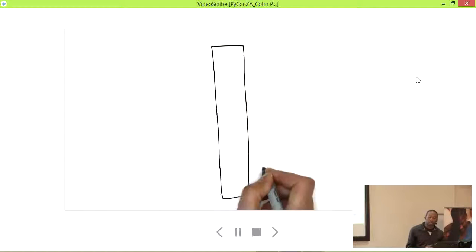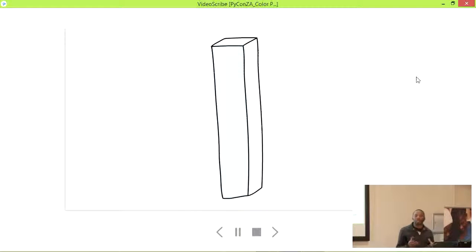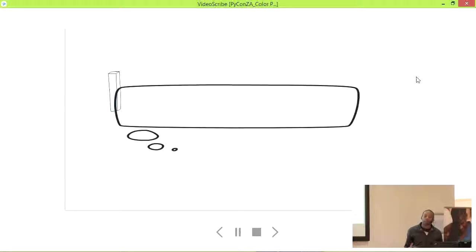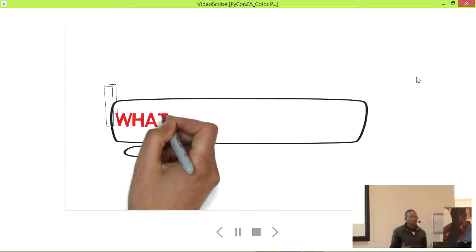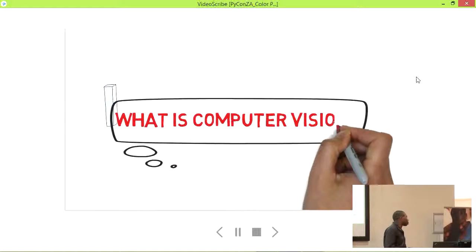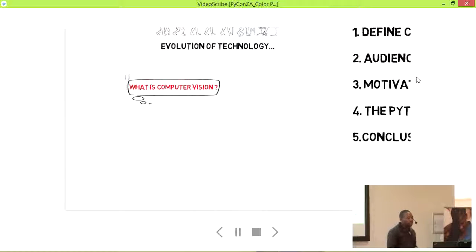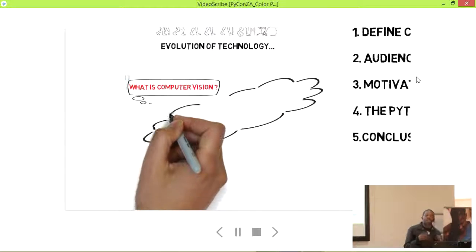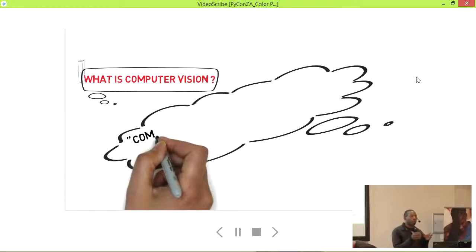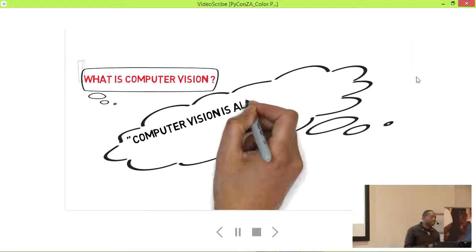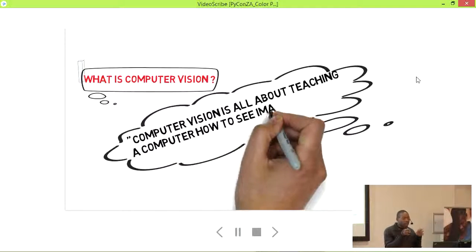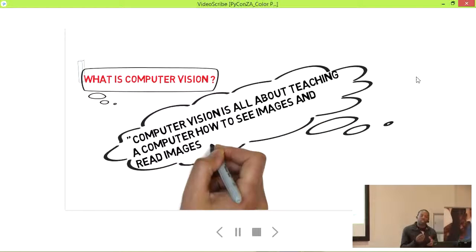The first point I'm going to look at is defining computer vision. It's a science that looks at how we can get a computer to understand images — how can we get a computer to see images, read them, and understand and interpret them?